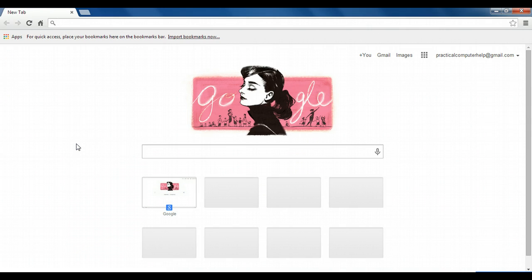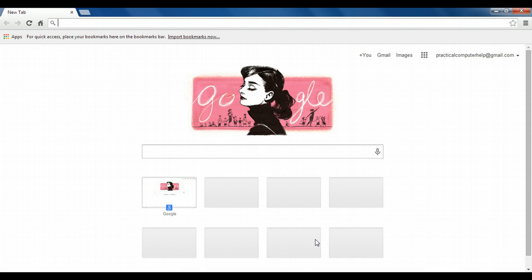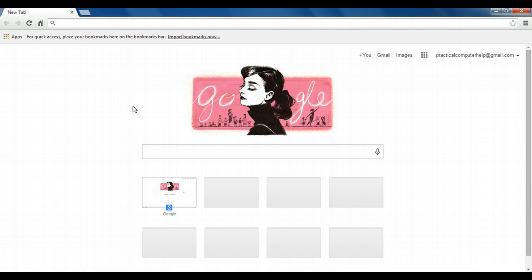By default, when you first open up Chrome, you're presented with their new tab page. What this is, is Google search as well as links to your most commonly or recently visited pages. But we're going to change that to actually open up specific websites.